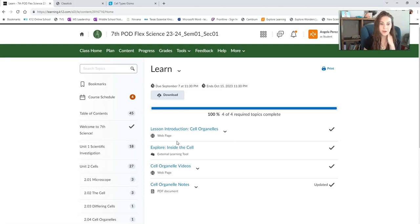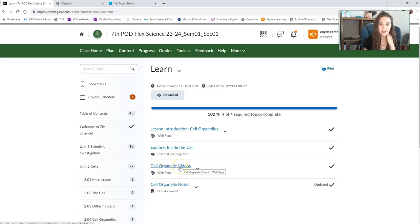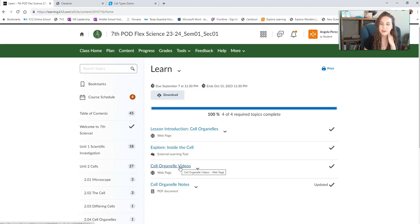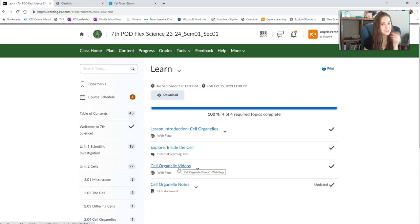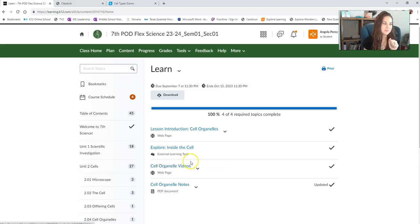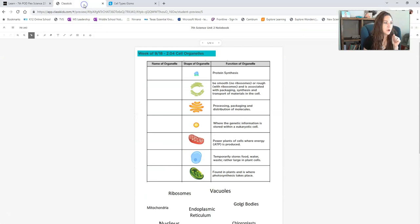Then I strongly recommend that you check out these cell organelle videos. These are extra, but I definitely recommend you check them out. They're from the Amoeba Sisters. If you've never watched those videos before, they are simply delightful and also educational, so give it a chance.